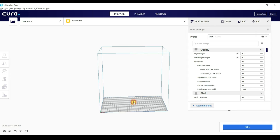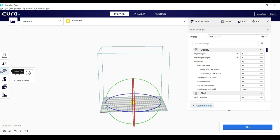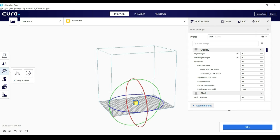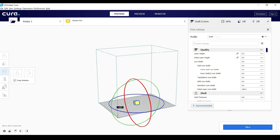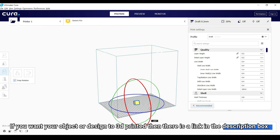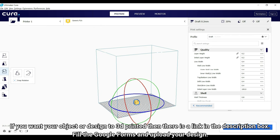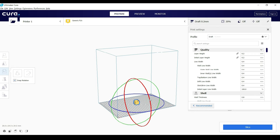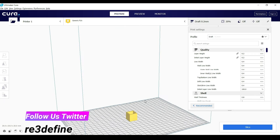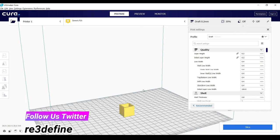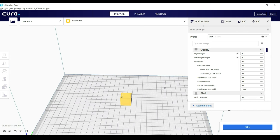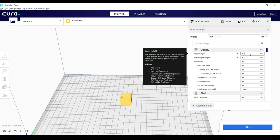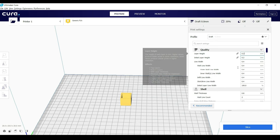Let's change the print orientation of the cube. Now set the layer height. We are printing in 0.2mm, that is the medium layer height.